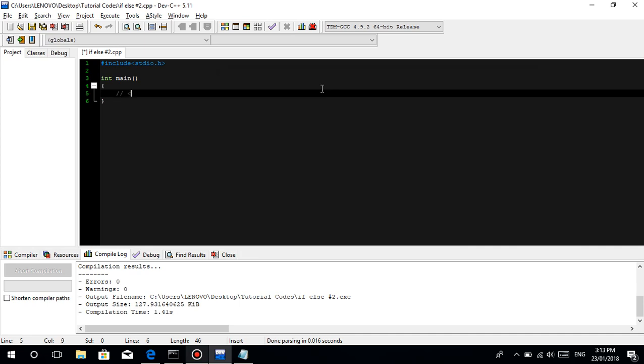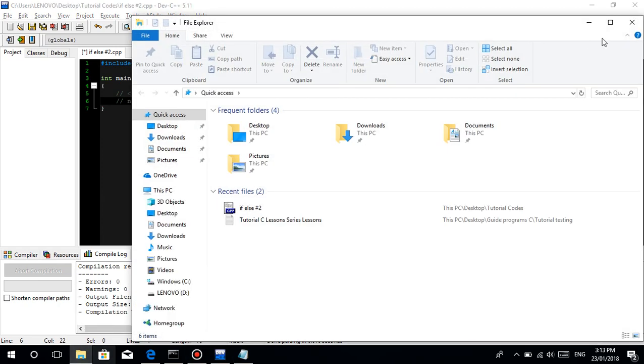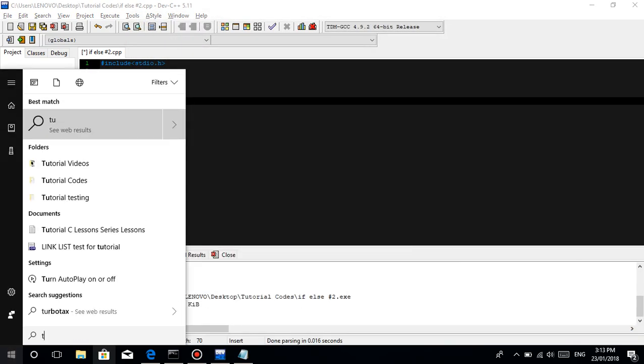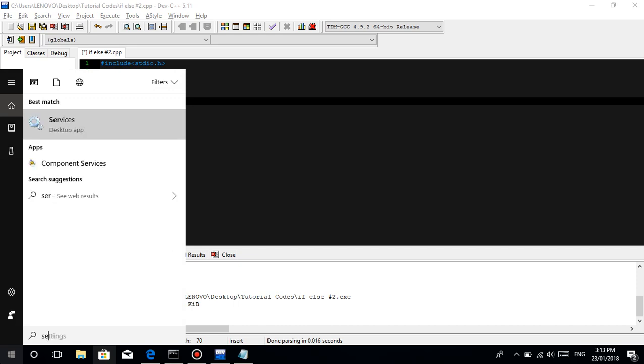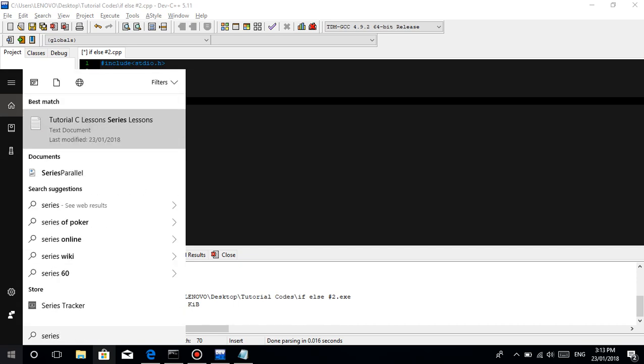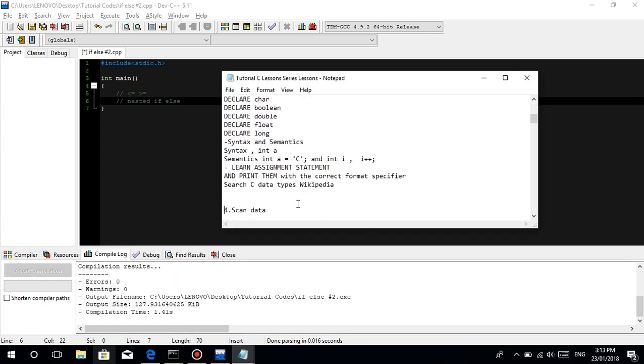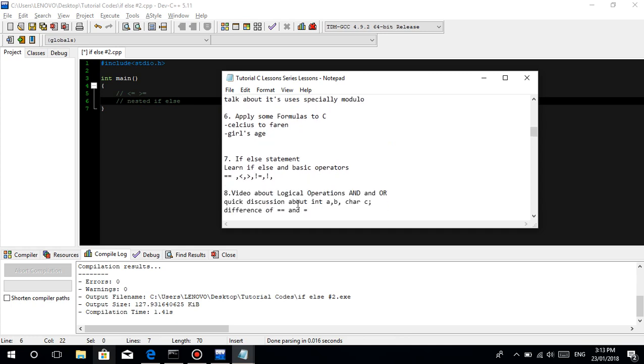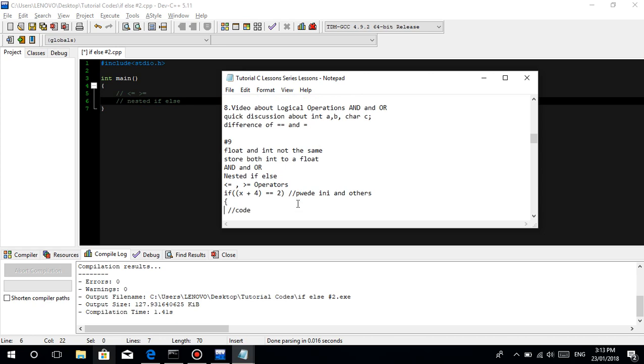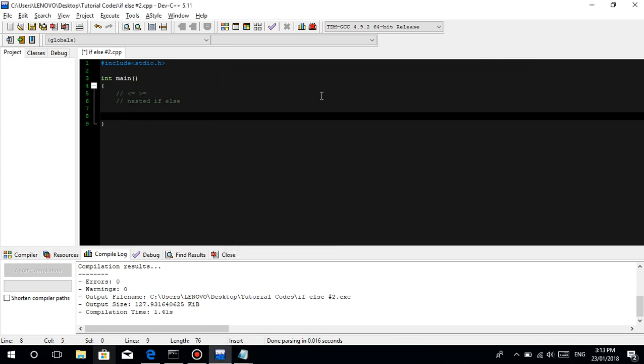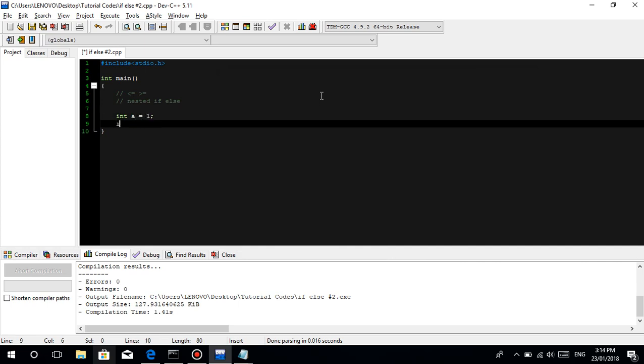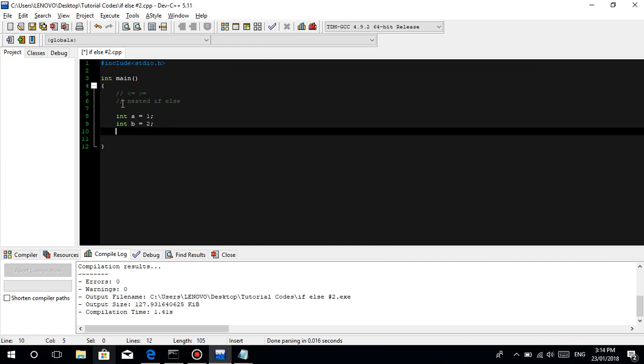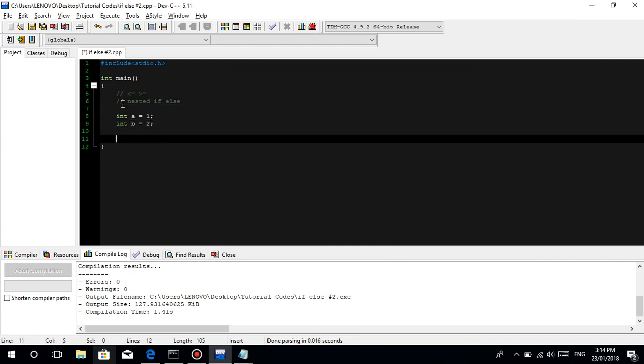Thank you guys for your time. So let's talk about the less than or equal and the greater than or equal, and the nested if else. Let me check the lessons. Okay, maybe I forgot something. Okay, that's it. Thank you guys. For example, int a is equal to 1, int b is equal to 2. So let's make a basic use of this less than or equal.